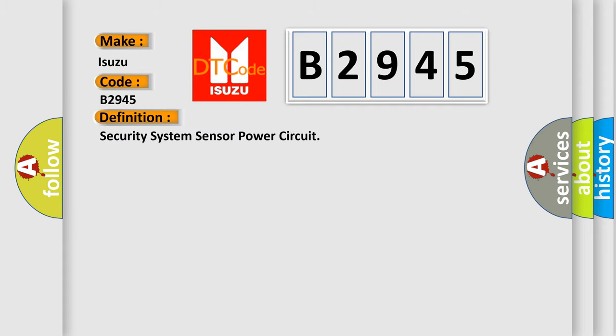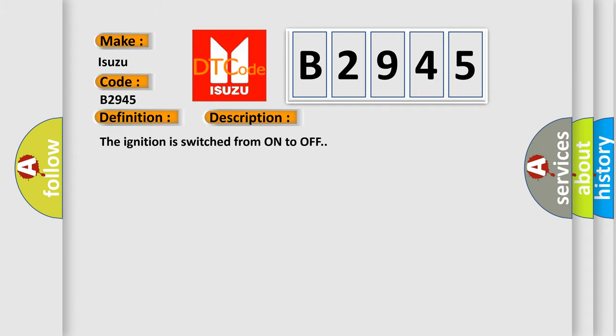The basic definition is security system sensor power circuit. And now this is a short description of this DTC code: The ignition is switched from on to off.